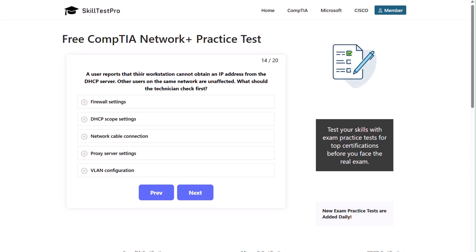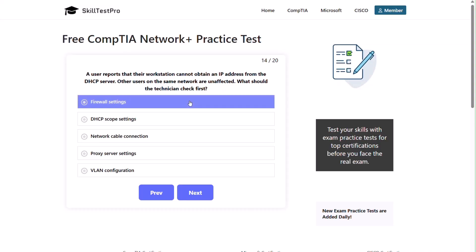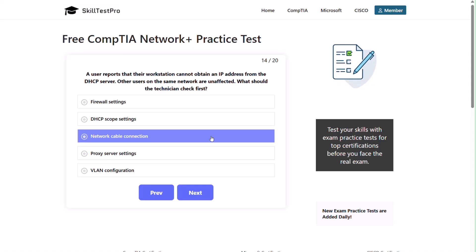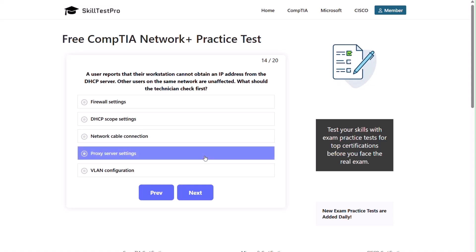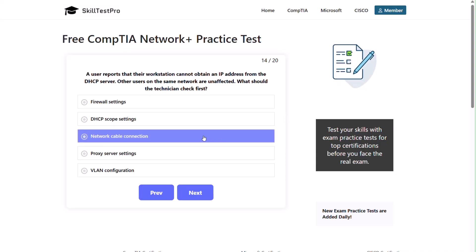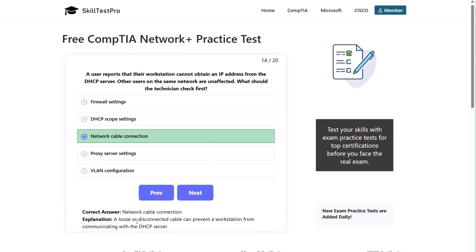Question fourteen: a user reports that their workstation cannot obtain an IP address from the DHCP server. Other users on the same network are unaffected. What should the technician check first? Firewall settings, DHCP scope settings, network cable connection, proxy server settings, or VLAN configuration? The correct answer is network cable connection. A loose or disconnected cable can prevent a workstation from communicating with the DHCP server.